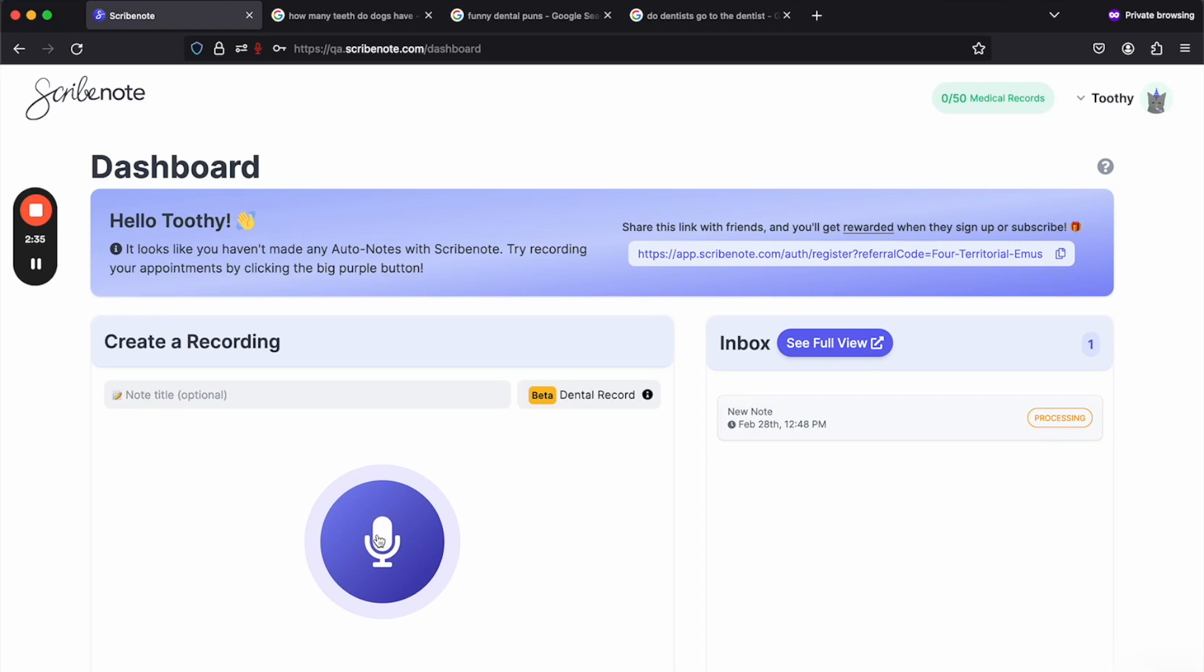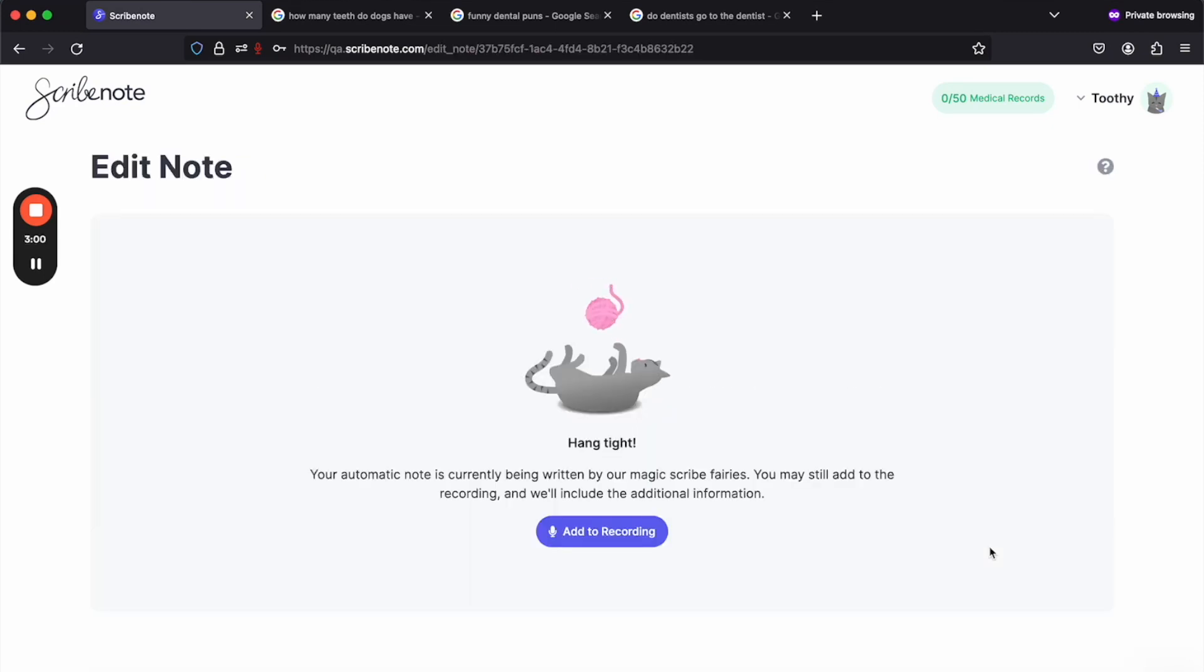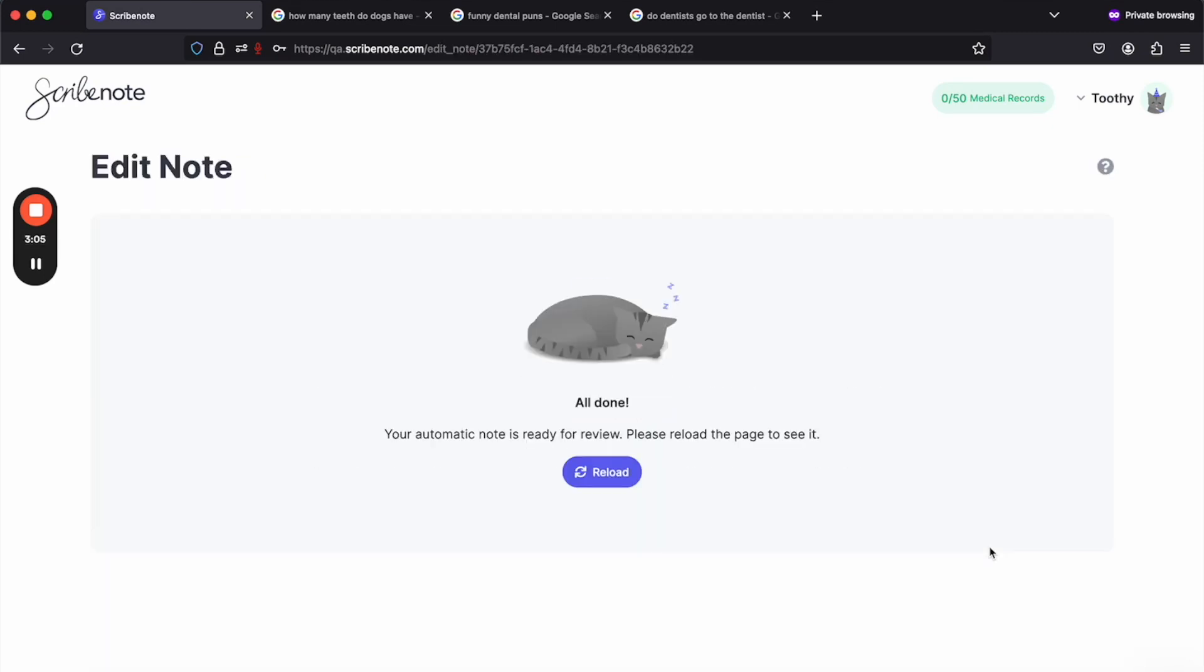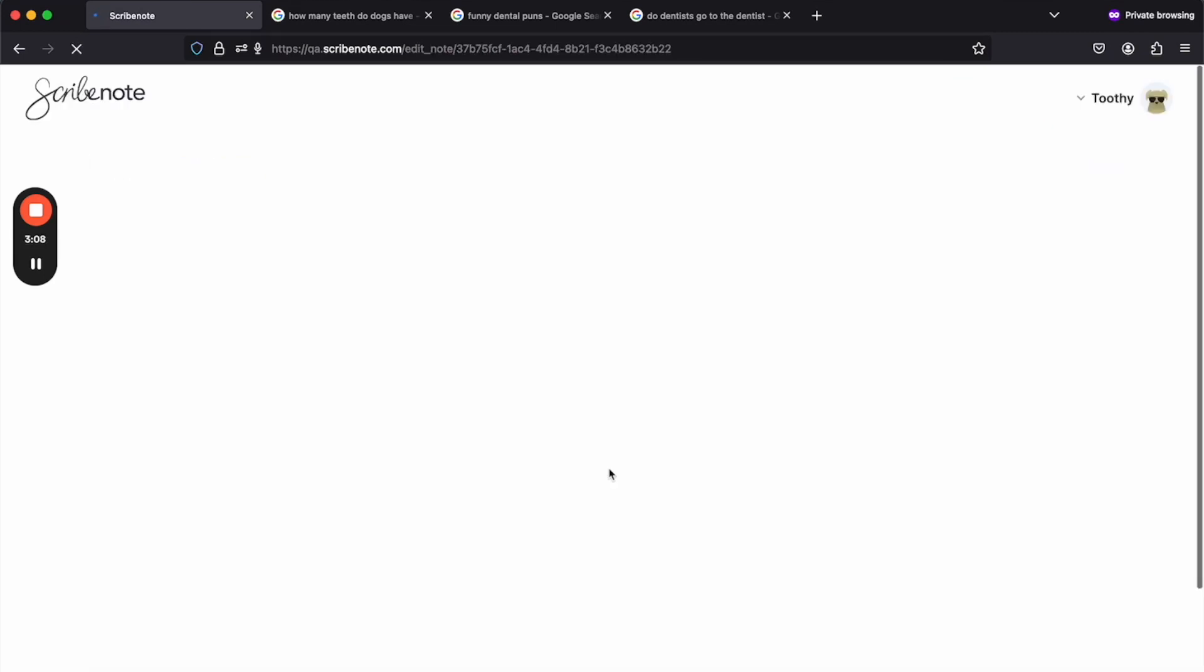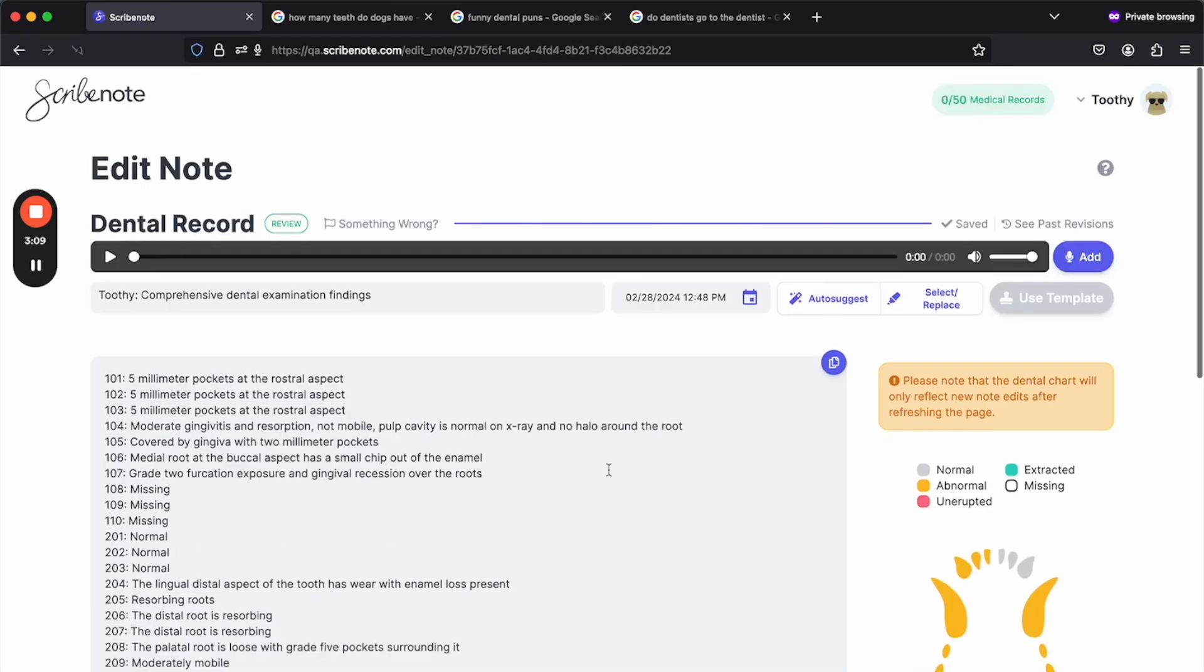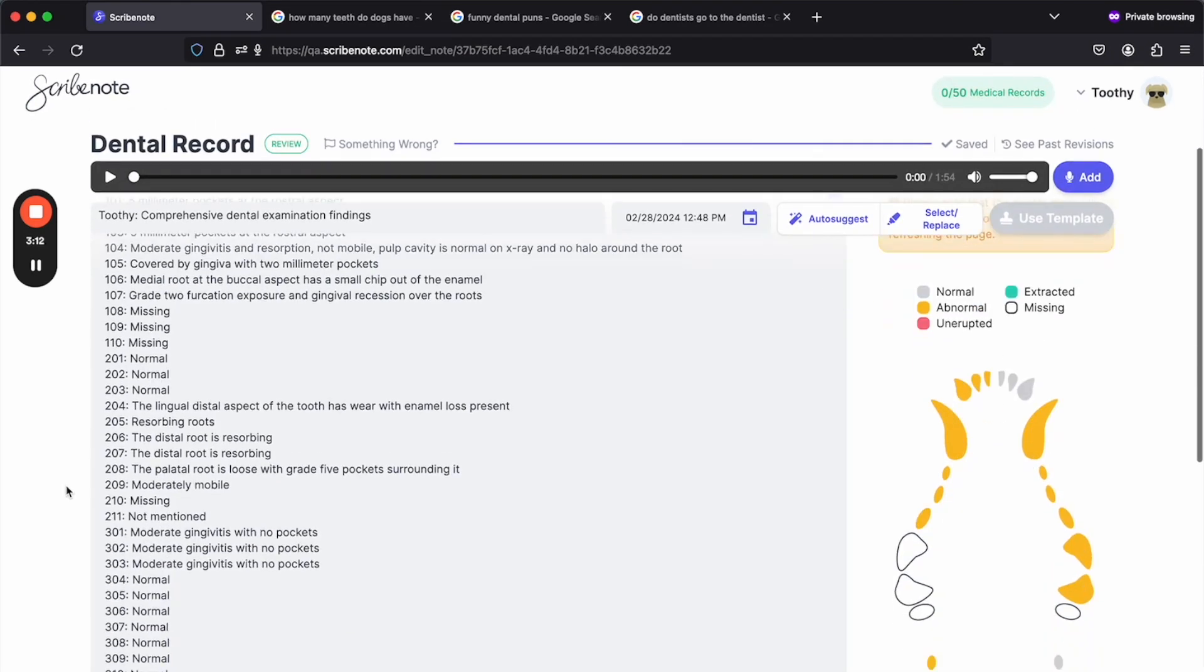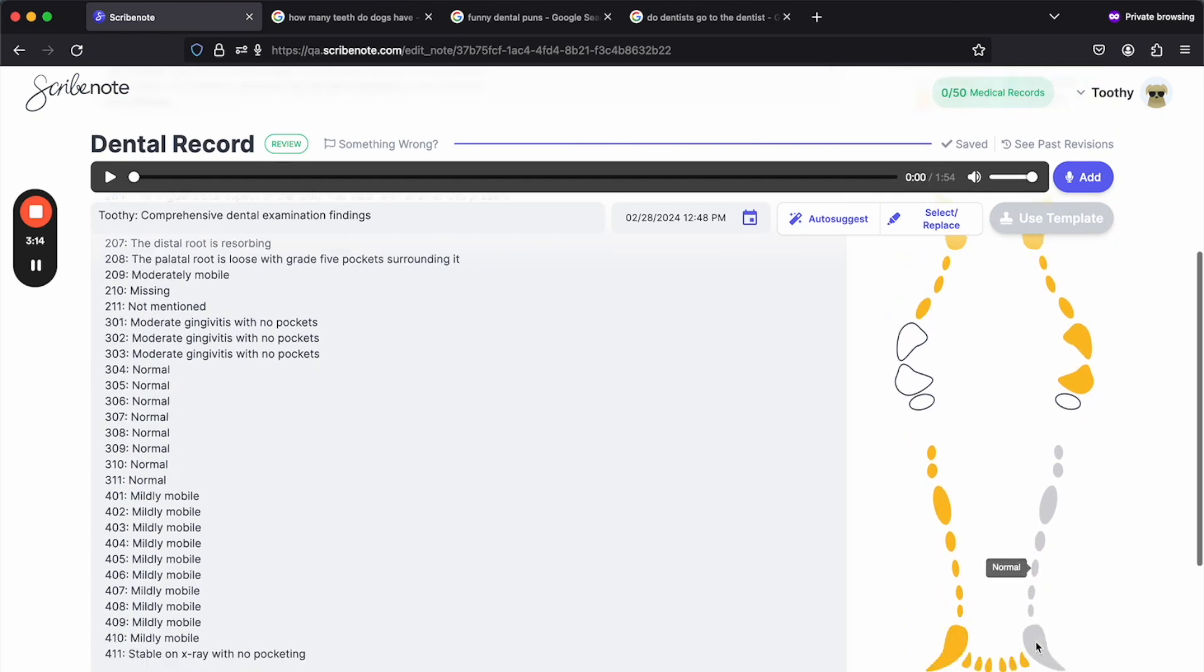So now that that's done, I'm just going to wait for it to process. Now it's done. So now we can see our swanky little dental chart here.